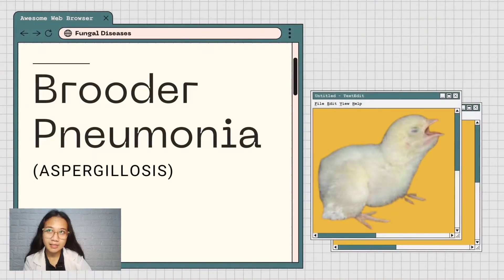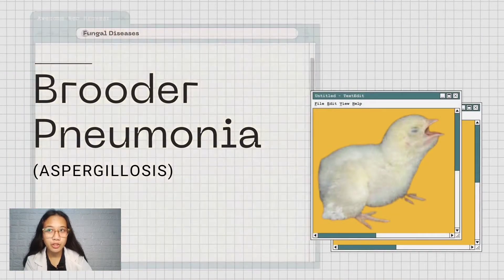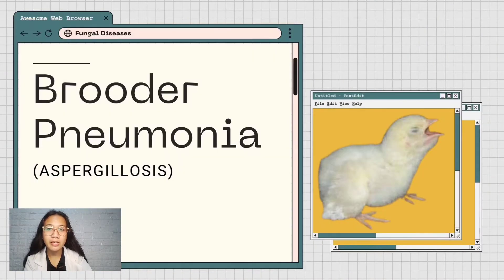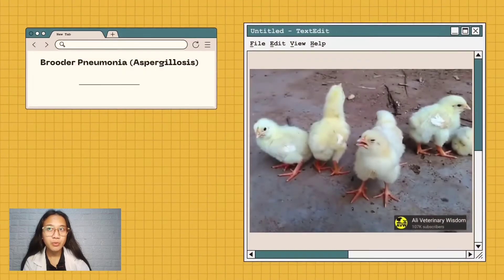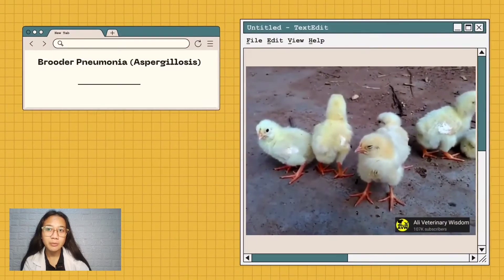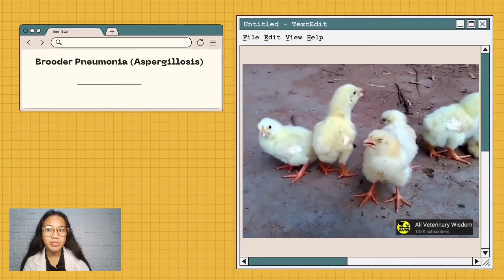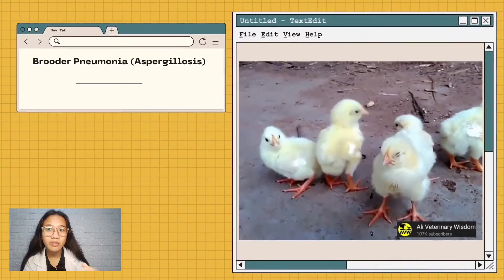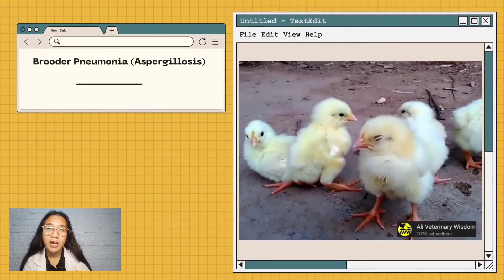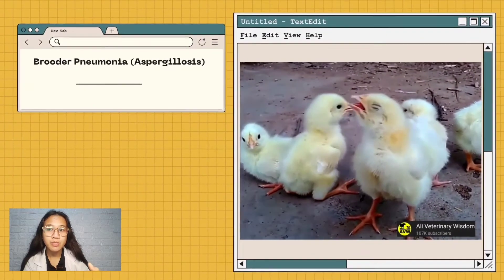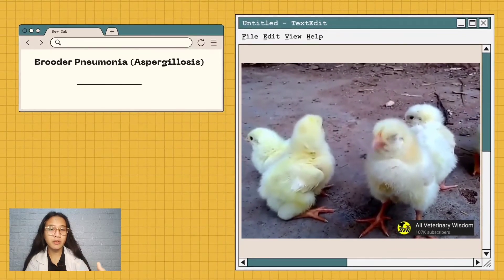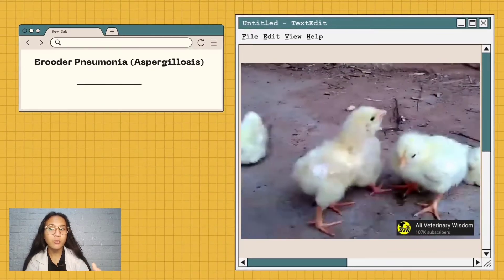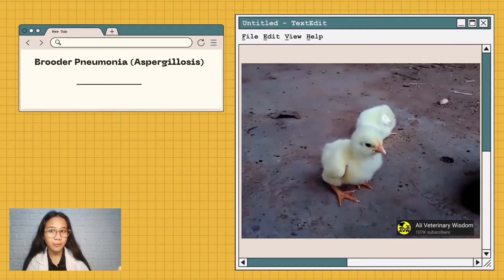An example of fungal disease is Brooder Pneumonia, or Aspergillosis. Brooder Pneumonia or Aspergillosis is a mold infection of breeds caused by Aspergillus species, characterized by respiratory and nervous manifestations with eye involvement.